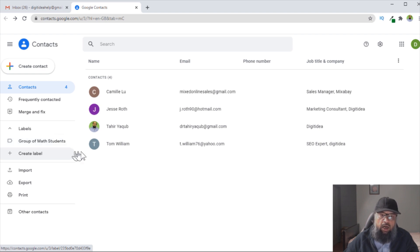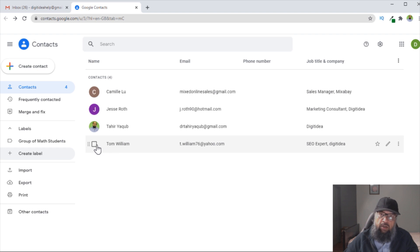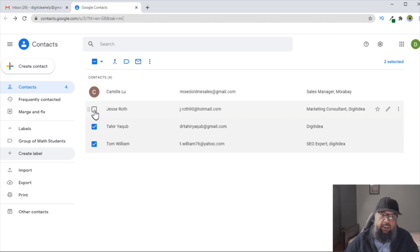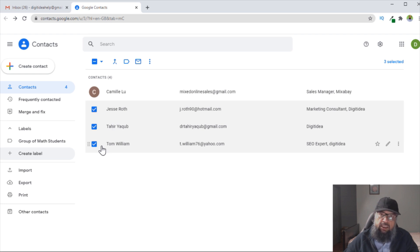To do that, I hover over the contact and a box will appear on the left-hand side. If I click inside the box, a tick mark will appear. I do this with other contacts which I want to include in the Gmail group. For example, I want these three in this particular Gmail group.